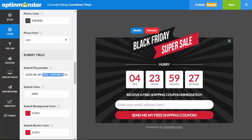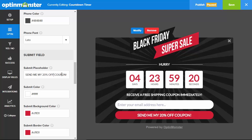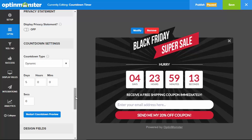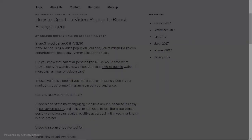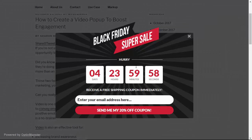Countdown timers aren't just for e-commerce sales — they can also be used to add a sense of urgency to any type of campaign, no matter your goal. You can use static countdown timers to build buzz and encourage signups and registrations for things like a blog series installment, upcoming podcast episodes, webinar registrations, product launches, and more.